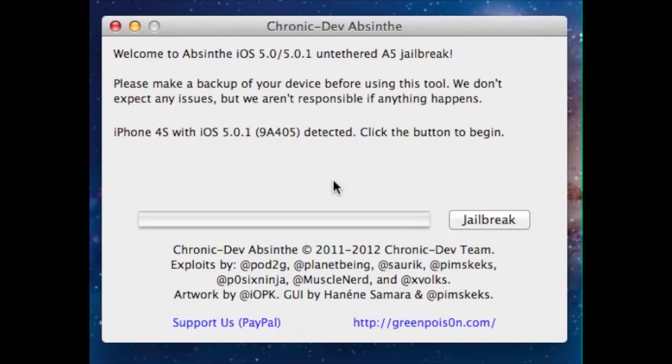So once you have that done, back up your iPhone and plug it in. As you can see here, we have our iPhone 4S plugged in.